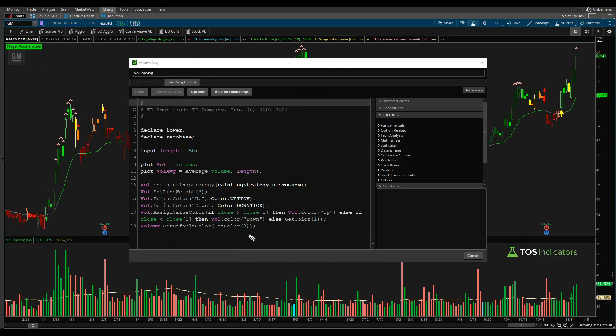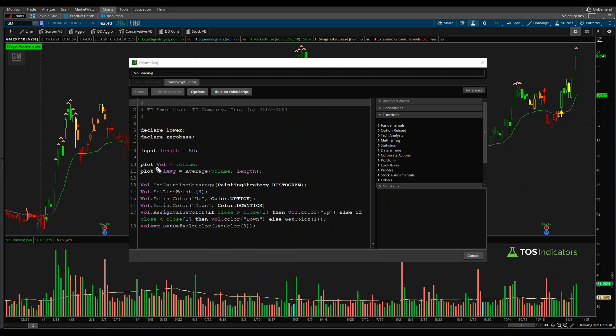Conversely, if we're looking for bearish trends, then we'd be looking for where the vol color is down, meaning our closing bar today is less than our closing bar from the previous bar. These are really the three different pieces of this code that we will need: the vol variable, the vol average variable, along with the logic that's used for the actual coloring piece.